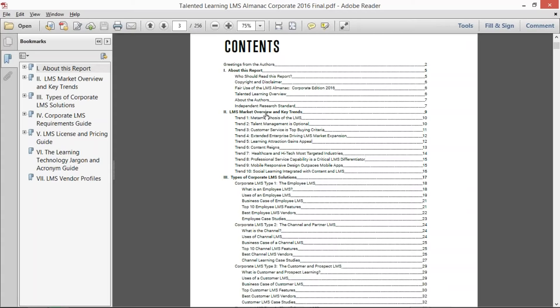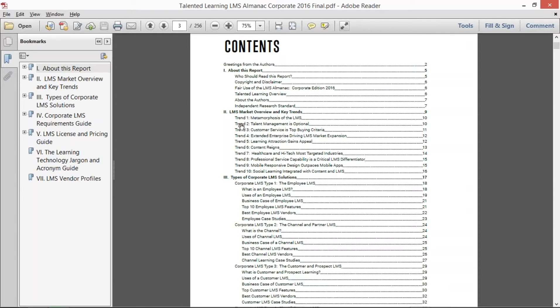In this corporate edition, what we've done is really peeled down into exactly that, the corporate area of learning management systems and all the applications. The first thing that we did is we outlined 10 different trends that are really driving the market and the dynamic changes that are happening in the market.